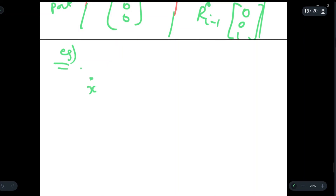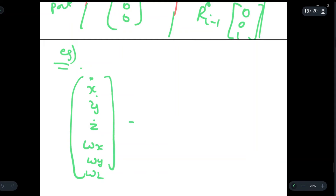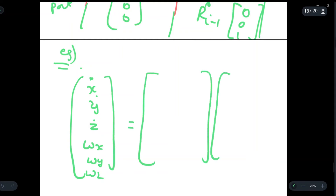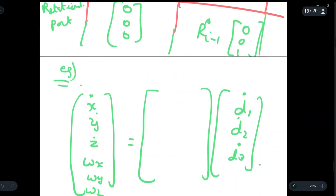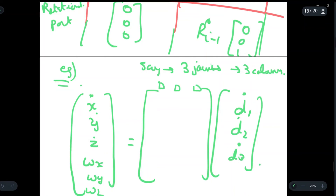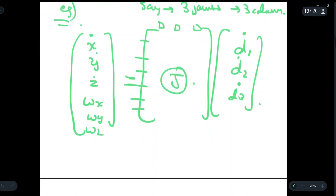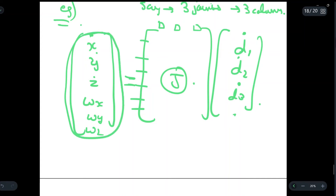Consider an example: we are given linear velocities x-dot, y-dot, z-dot and angular velocities omega x, omega y, omega z, and we have to write the Jacobian matrix. Suppose we have three prismatic joints, so there will only be translation and no rotation, giving us d1-dot, d2-dot, and d3-dot. With three joints there will be three columns, and as established the Jacobian matrix always has six rows.